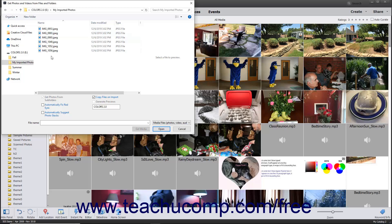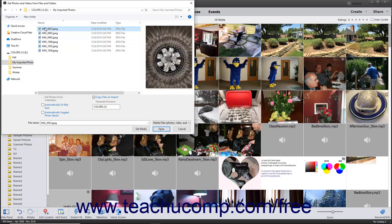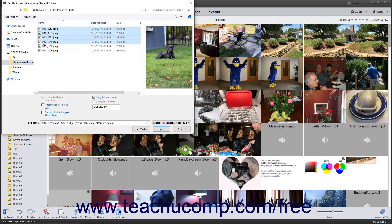To select a range of adjacent photos, click the first image to import, hold down the Shift key on your keyboard, and then click the last photo to import. Then release the Shift key.